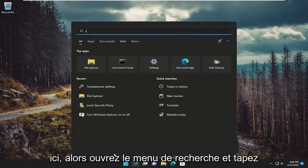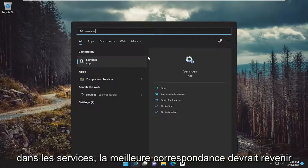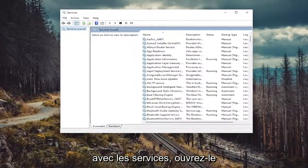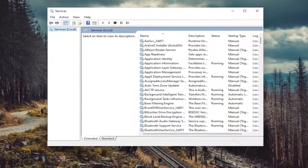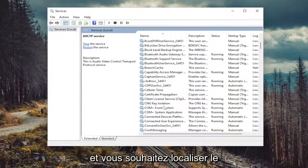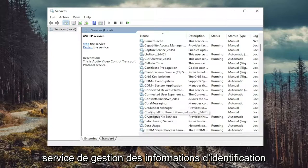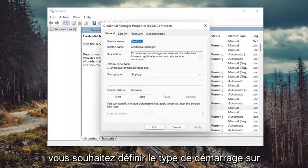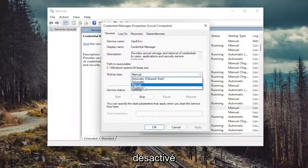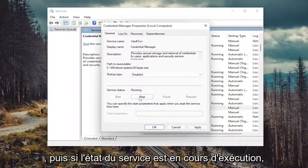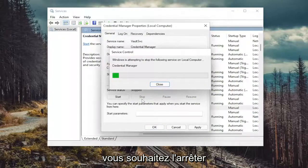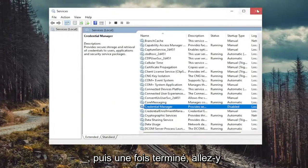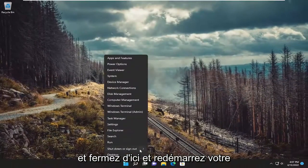Open up the search menu and type in 'services'. Go ahead and open that up. You want to locate the Credential Manager service and double click on it. You want to set startup type to disabled. And then if service status is running, you want to stop it. Then select Apply and OK. Once done with that, go ahead and close out of here and restart your device.